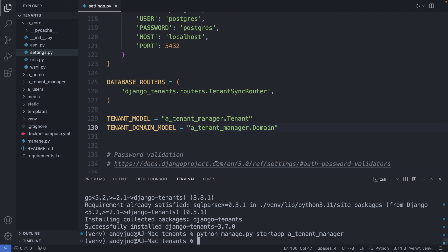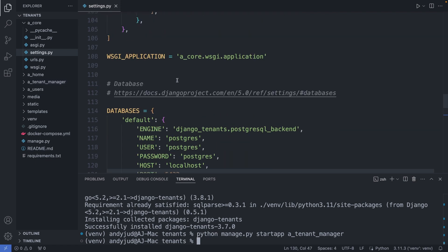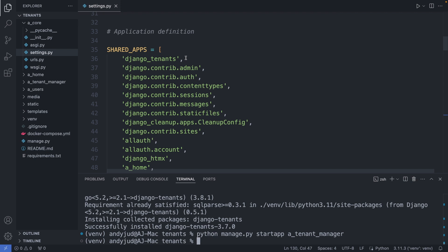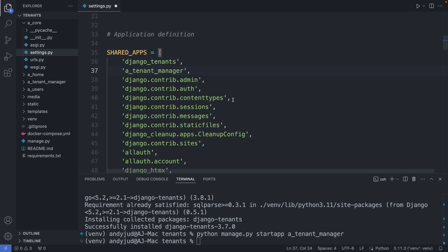First let's add this app to the shared apps list, just below the Django-tenants app. Okay, save this file.